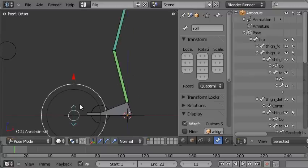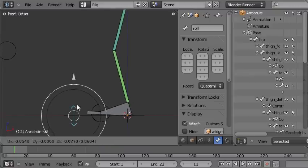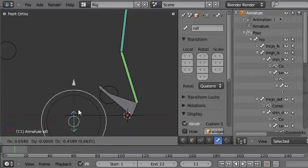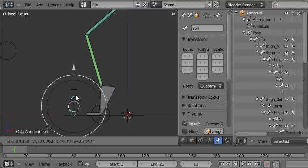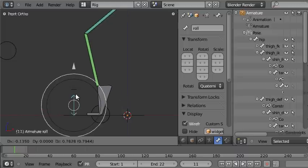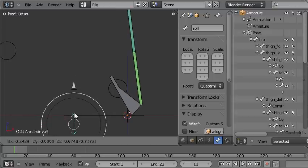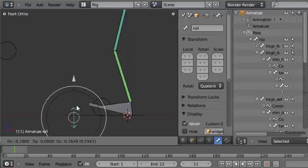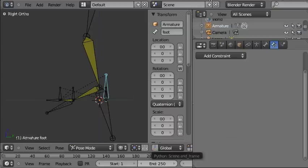In this finished rig you have this control here, and moving it up and down. As you move it up, the foot rotates forwards around the ball of the foot, and as you move it down, the foot rotates back around the heel of the foot. That's really useful for walk cycles, so we're going to put that into our rig.